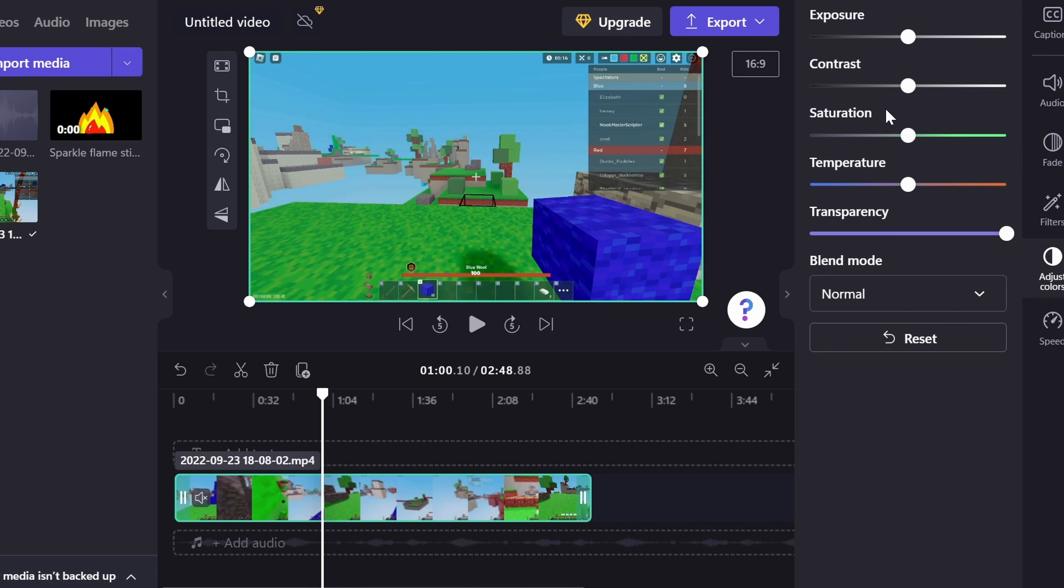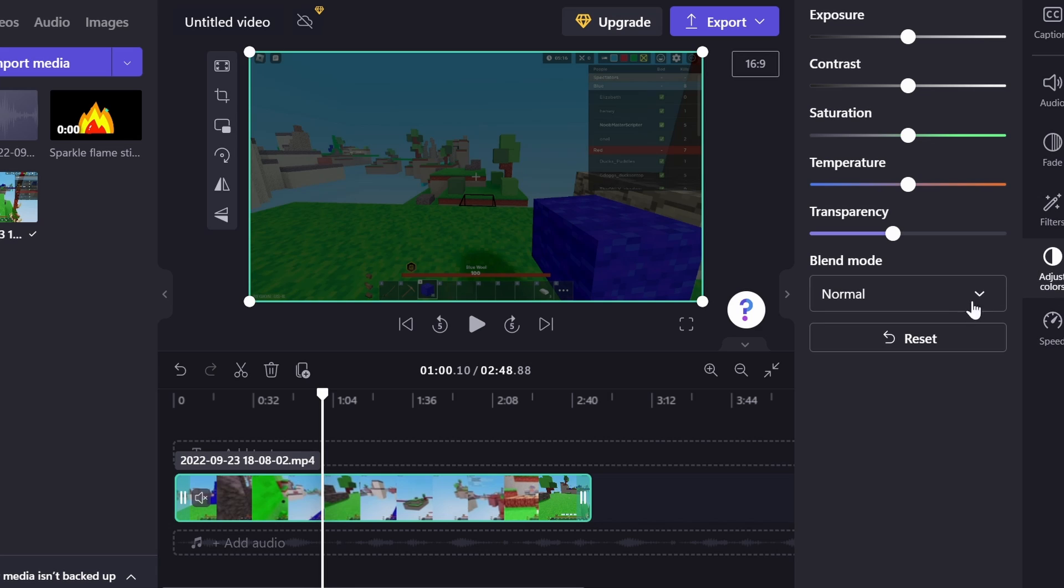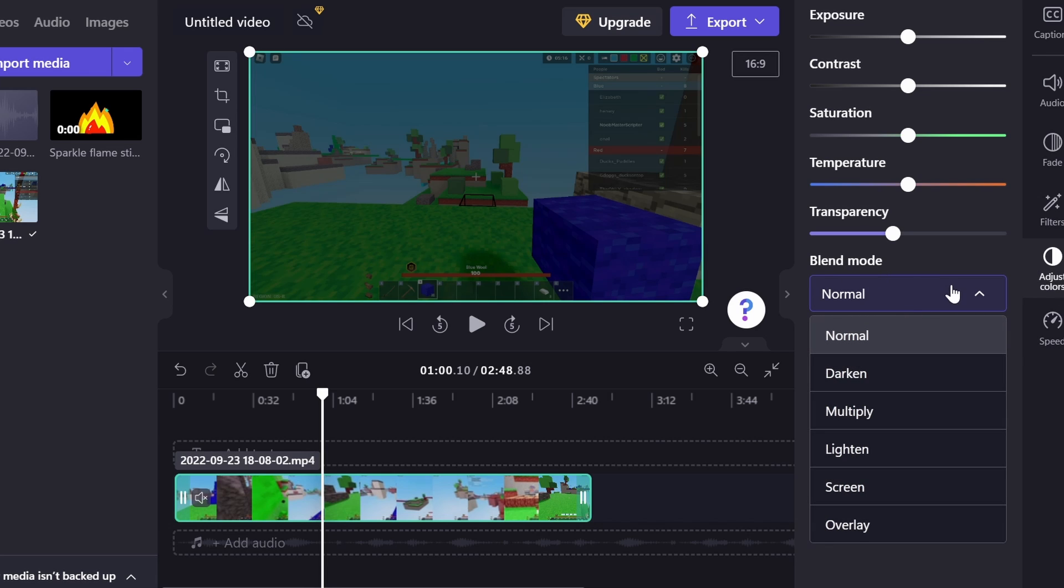So the next thing we actually have is the adjust colors, which is basically the same thing as filters, but it's manually doing each thing. Like, exposure, contrast, saturation, temperature, all of that different stuff. Also, transparency. So if you kind of want it to disappear or if you want another video behind it showing through, that's what you could use that for. And you can also change the blend mode, which is also interesting. I think this is a newer feature.